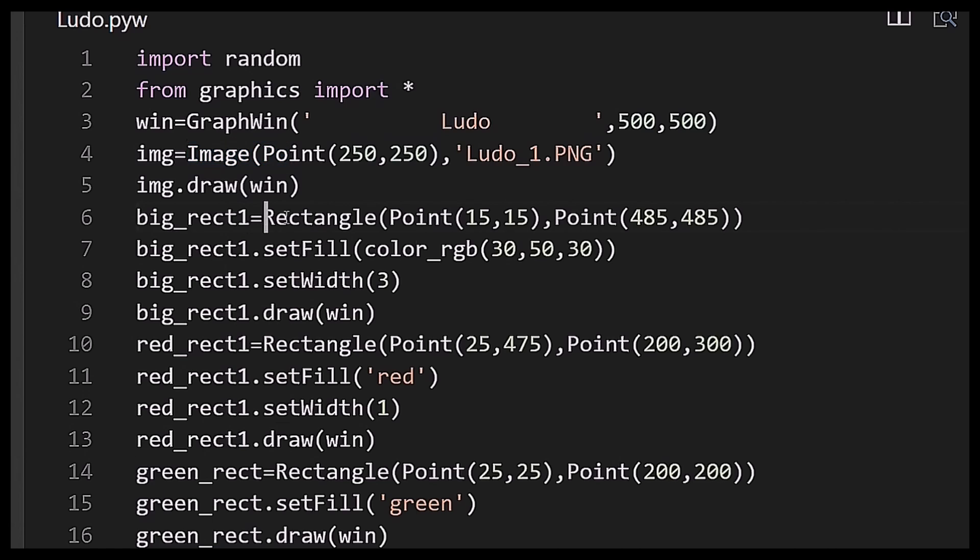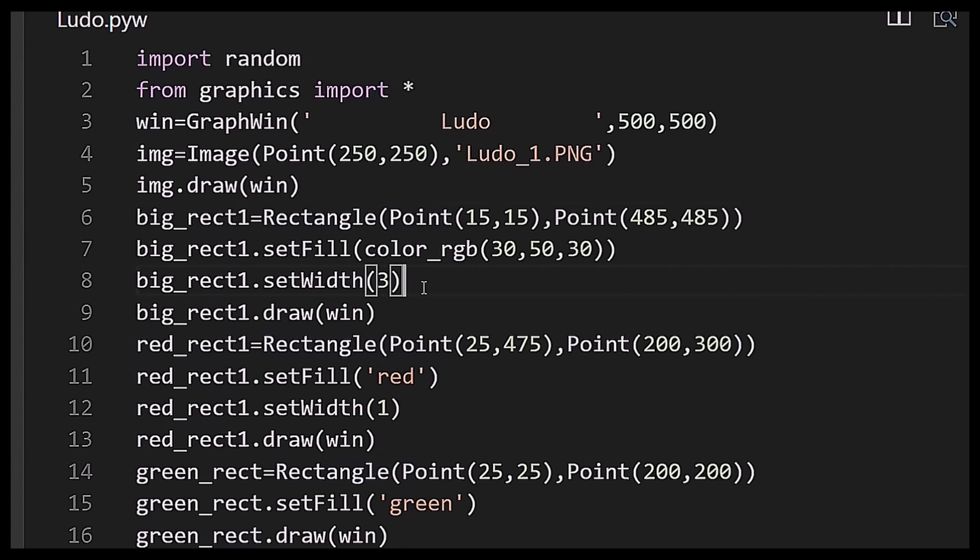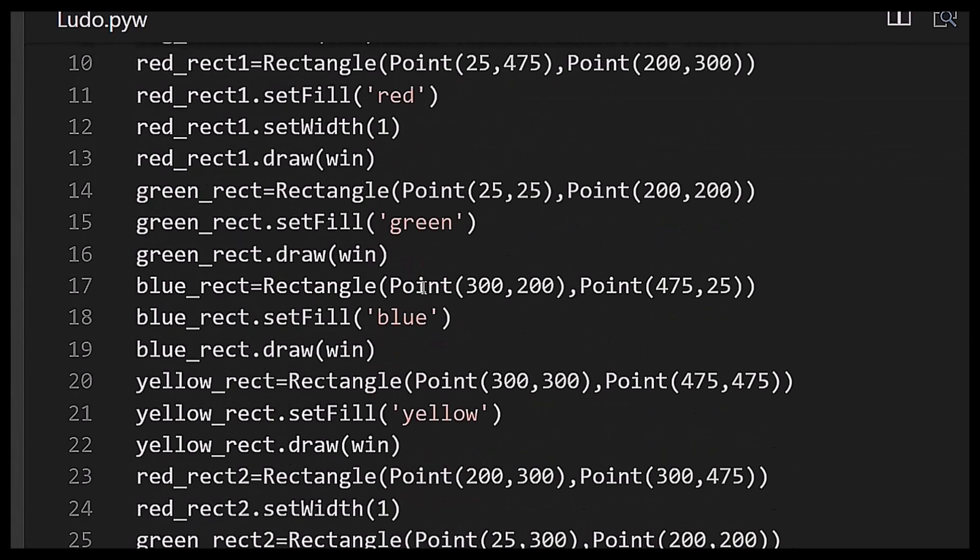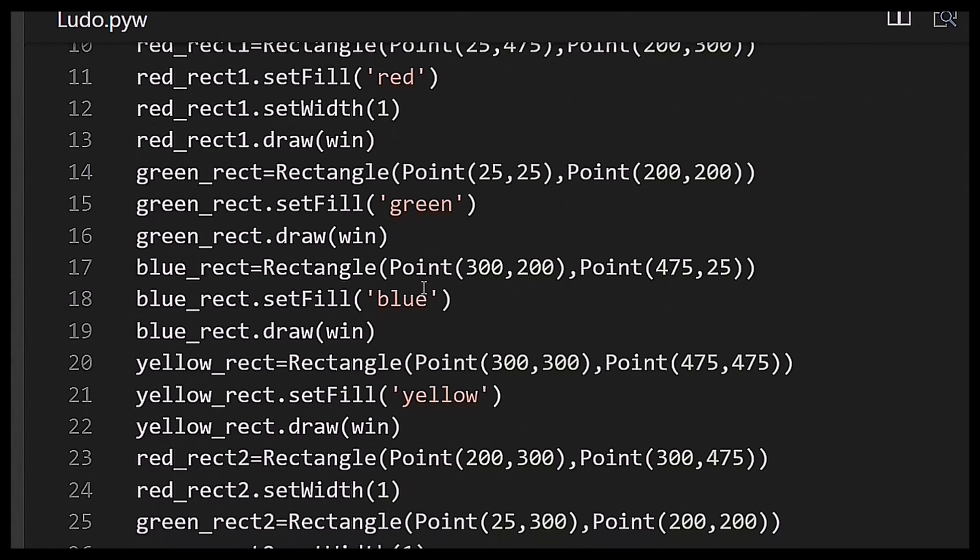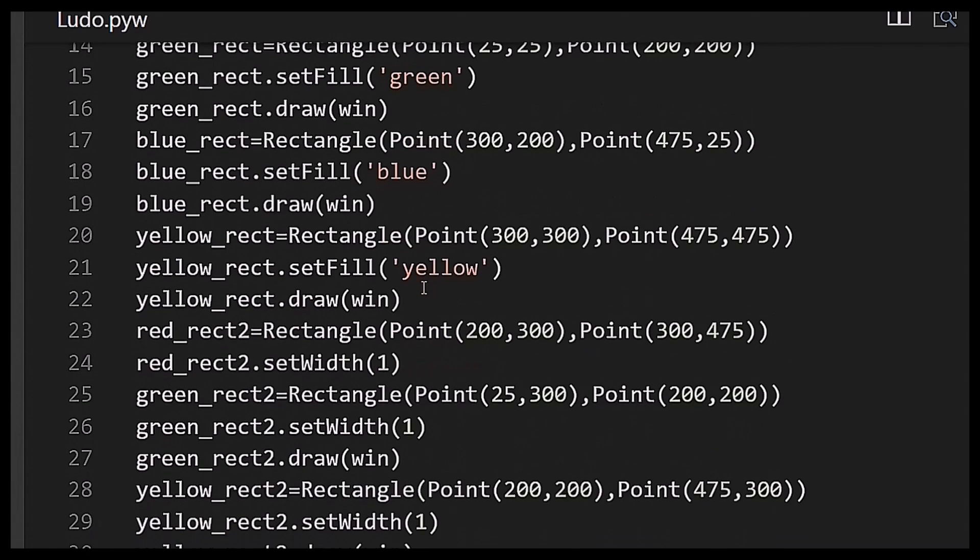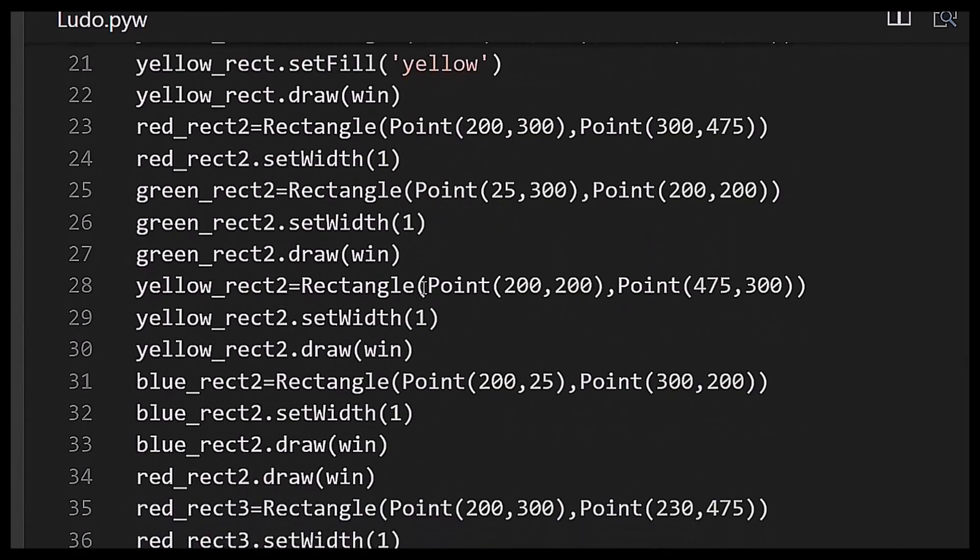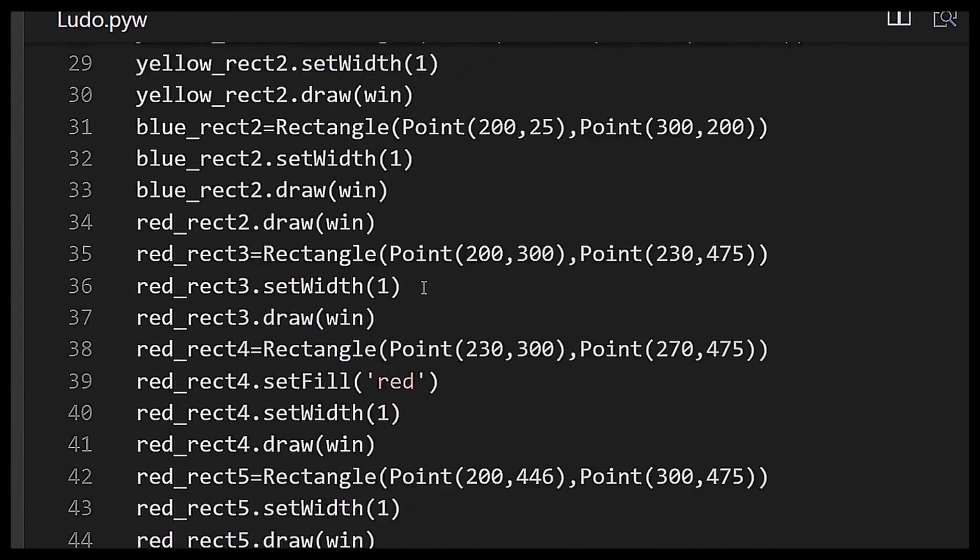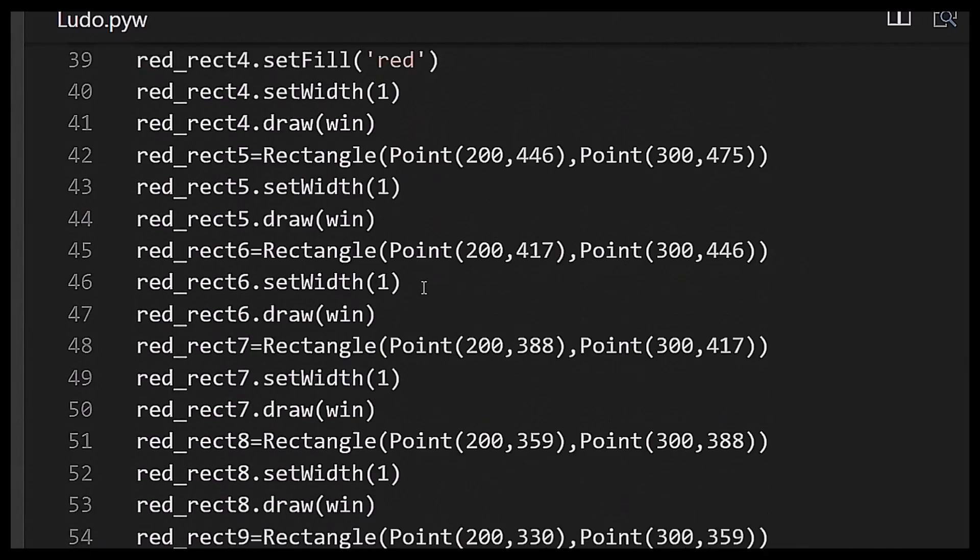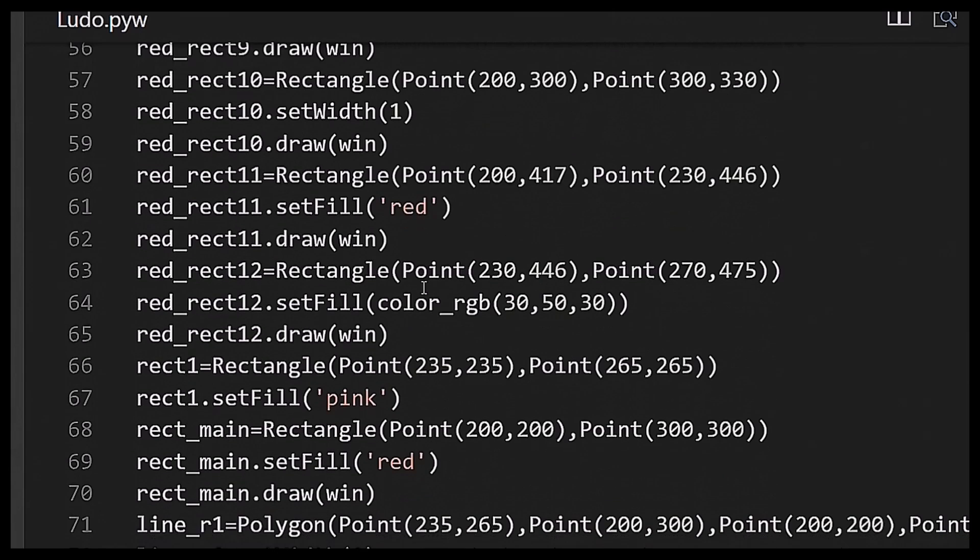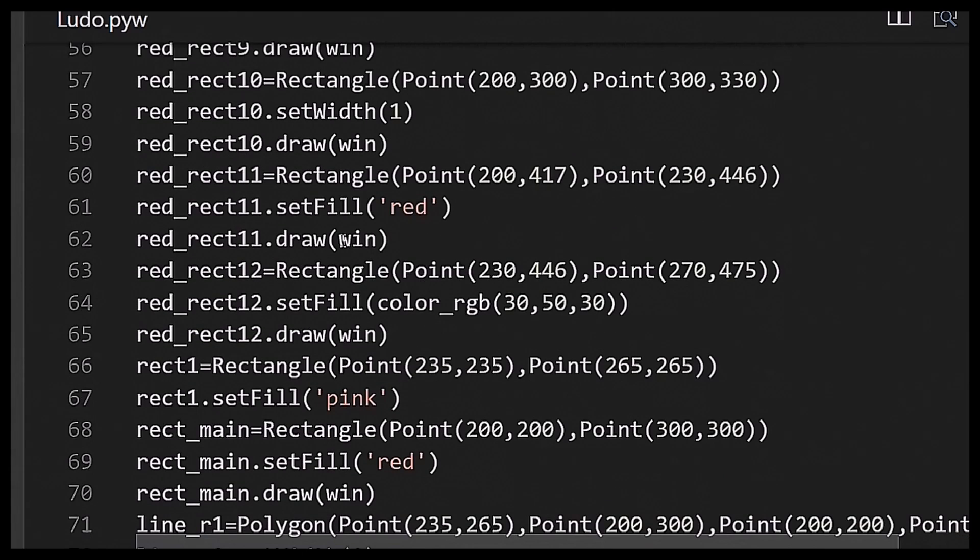After that I have created a graphwin object named Ludo of dimensions 500 into 500. After that I have created a lot of rectangles. You can see I also imported an image, not imported but drawn an image on...